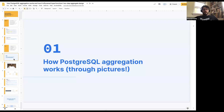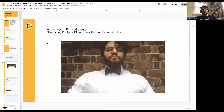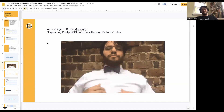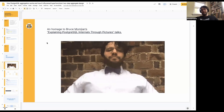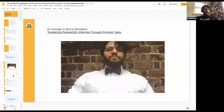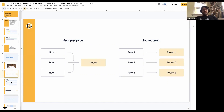So without further ado — how Postgres aggregation works through pictures. This is inspired by Bruce Momgen, who gave these great 'explaining Postgres internals through pictures' talks. He also loves bowties. This is a gif of me putting on a bowtie — I was thinking about wearing one today, but it's a little hot here. The first thing to understand is the difference between an aggregate and a function in SQL, which is that an aggregate works on multiple rows, whereas a function works on a single row.